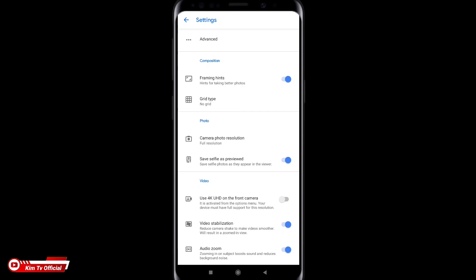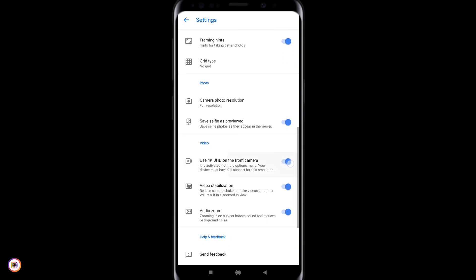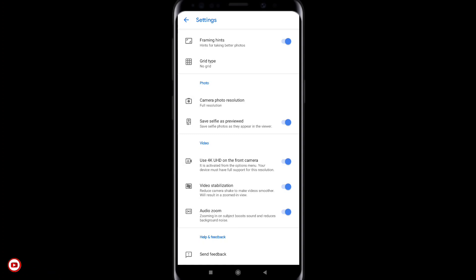Kemudian untuk selanjutnya kita ke bawah teman-teman. Kalian samakan saja seperti ini. Untuk selfie as preview word bisa dicentang ya agar hasil foto selfie nya tidak terbalik. Kemudian ini option untuk video 4K kamera depan. Ini bisa dicentang bisa tidak ya dan ini tergantung dari handphone yang kalian pakai. Kalau handphone kalian support 4K untuk kamera depan silahkan dicentang, kalau gak support gak usah dicentang.